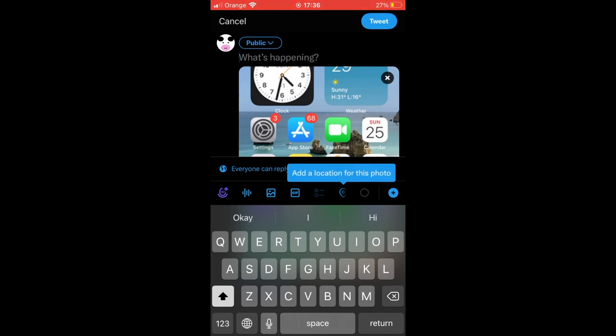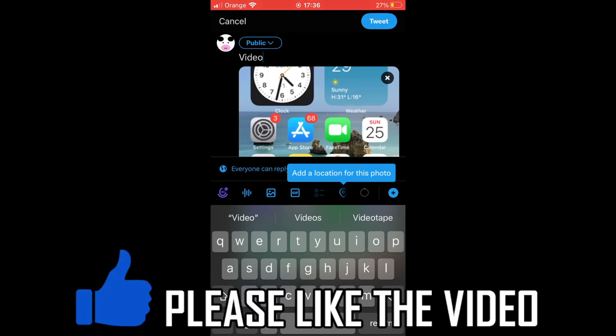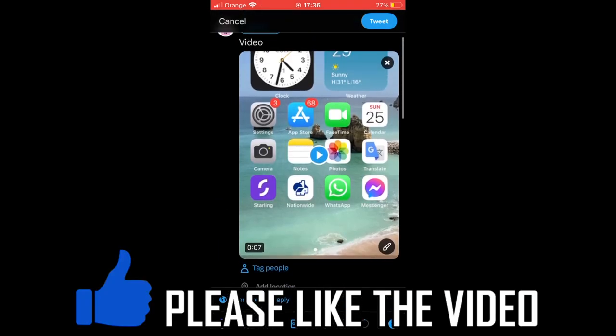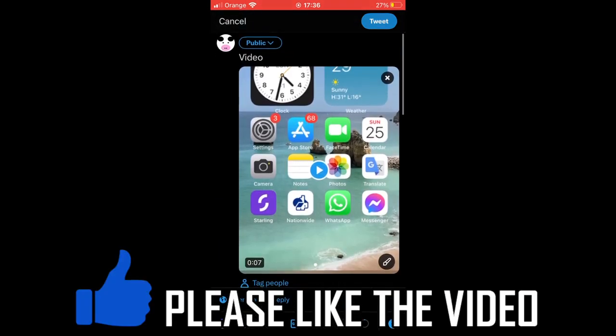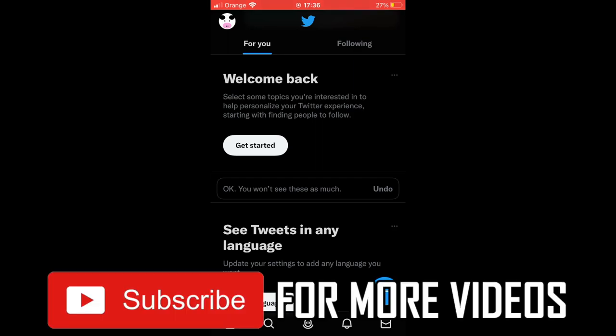Then click add at the top right. You can type in the tweets that you want to have with it, the text. You can just say like video text or whatever, then click tweet in the top right hand corner. That's the video uploaded to Twitter. Leave a like on the video for help and subscribe for more helpful videos.